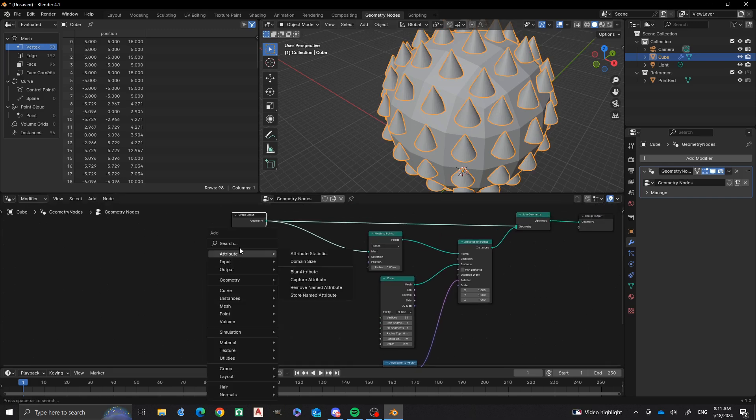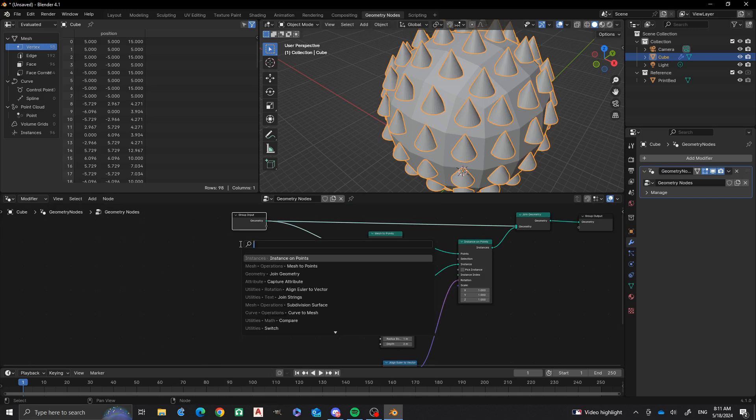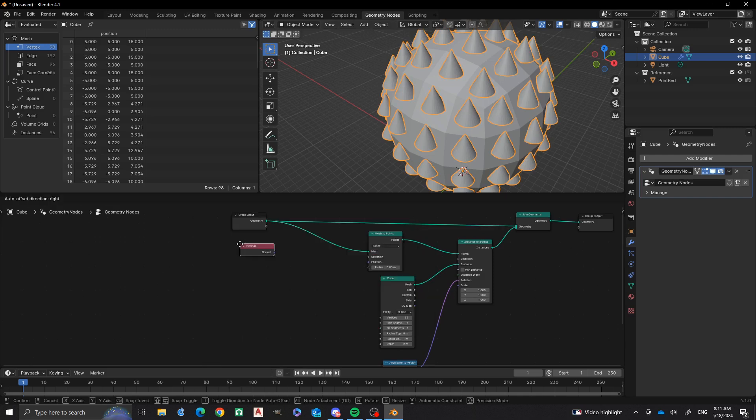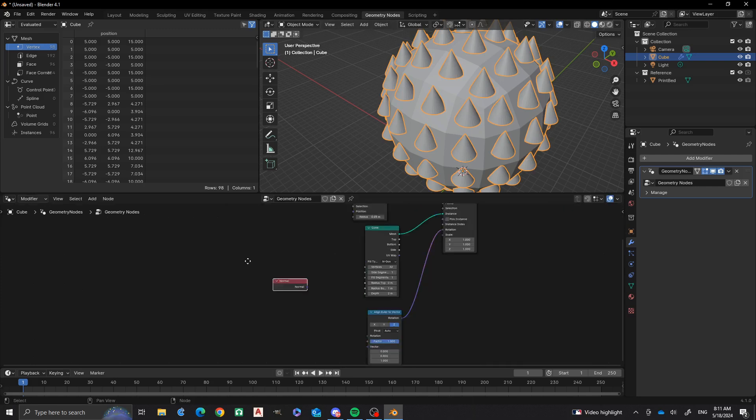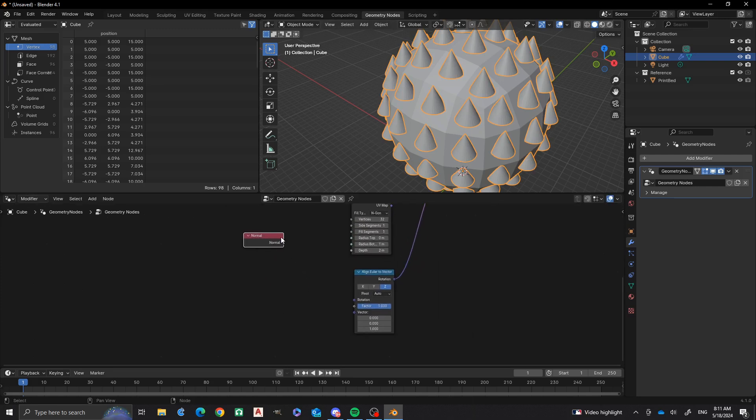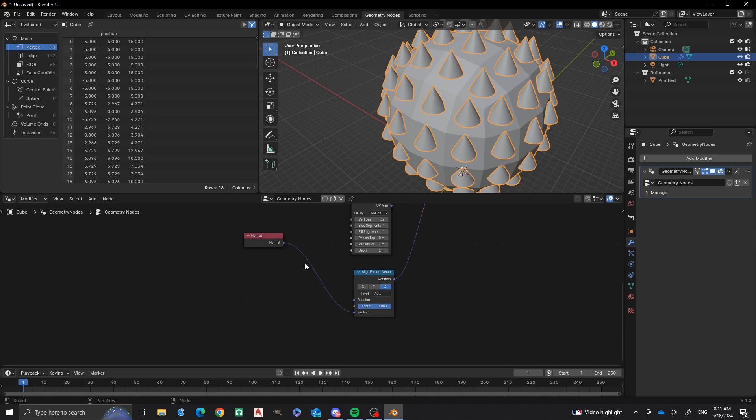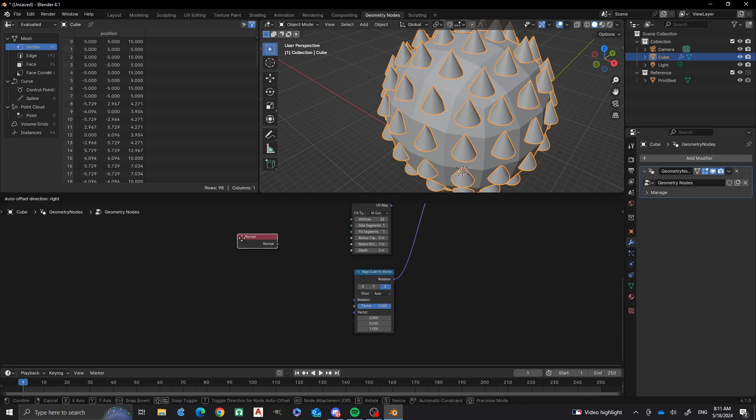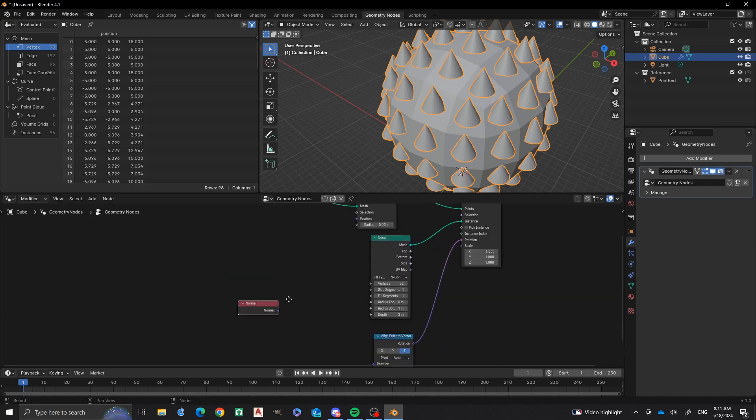One thing that I had done originally was that I said, okay, so what we're going to do is use the normal node on this, and then we need to plug it into the vector. But, as you can see, that is not going like that, is it? So we need to pull that over and we're going to add another node.